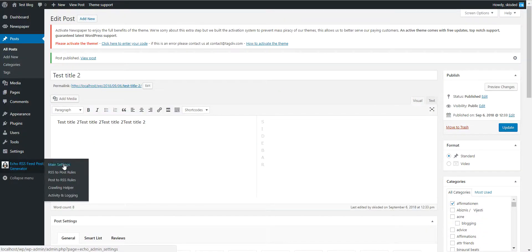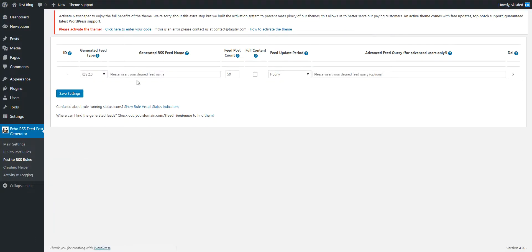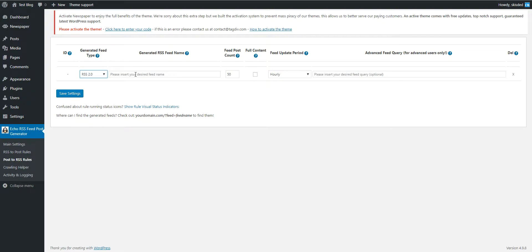Okay, so now let's go to the post to RSS rules in the plugin, and here we can create our own RSS feeds or Atom feeds.